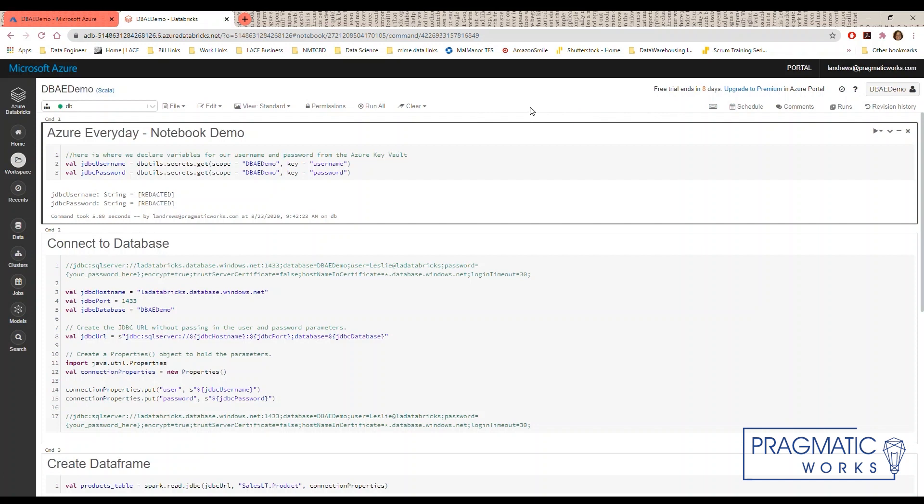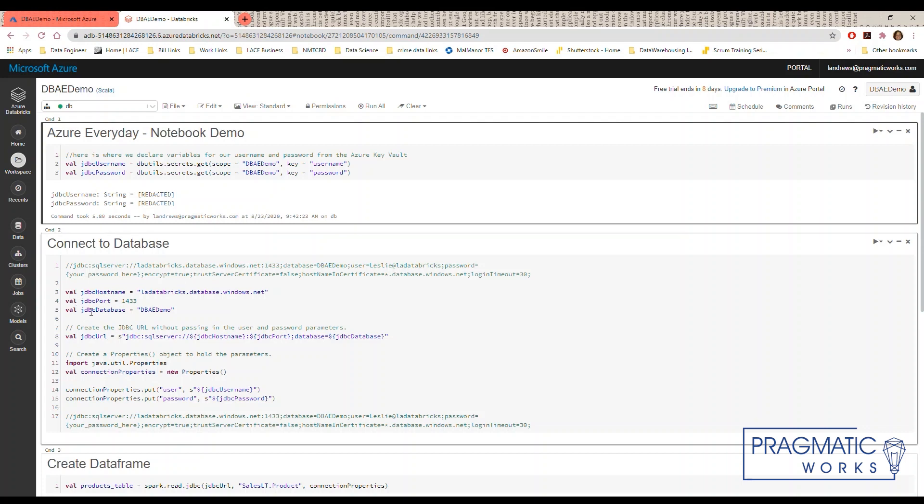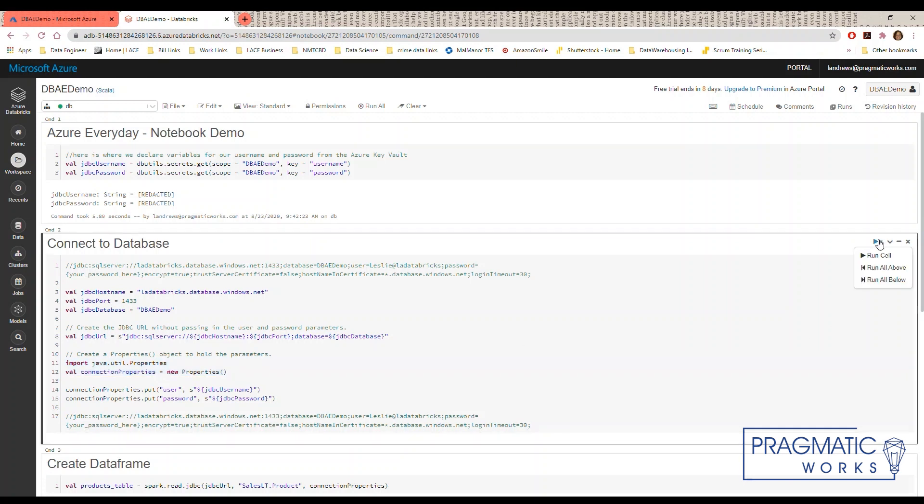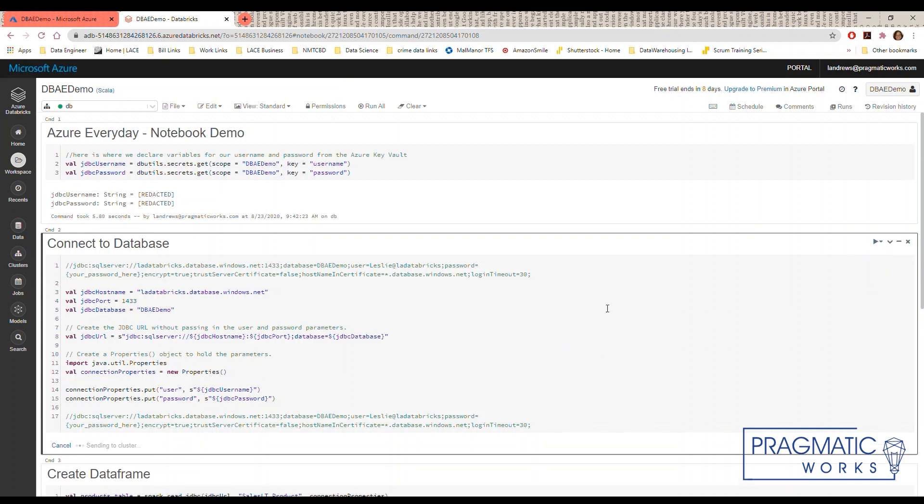Then we need to build the JDBC connection for our database. Here is the connection string we got from our SQL server. We have variables for the server name, the port, and the database name and we create a JDBC URL that matches the connection string. Then we pass our secret values into the connection properties and when I run the cell we can see the values that are going to be sent when we connect to the database.